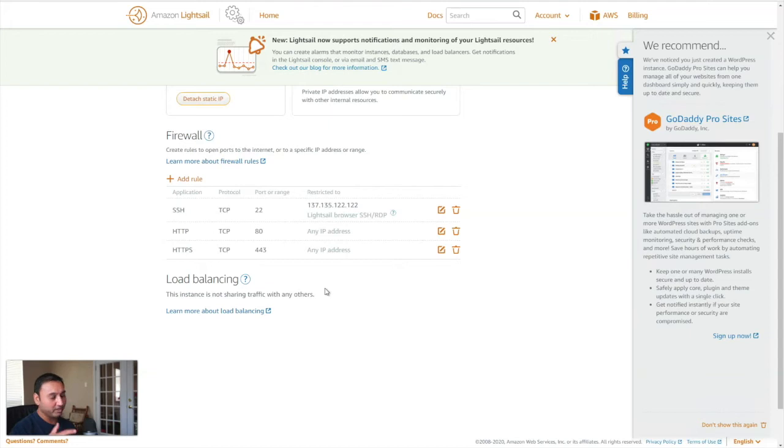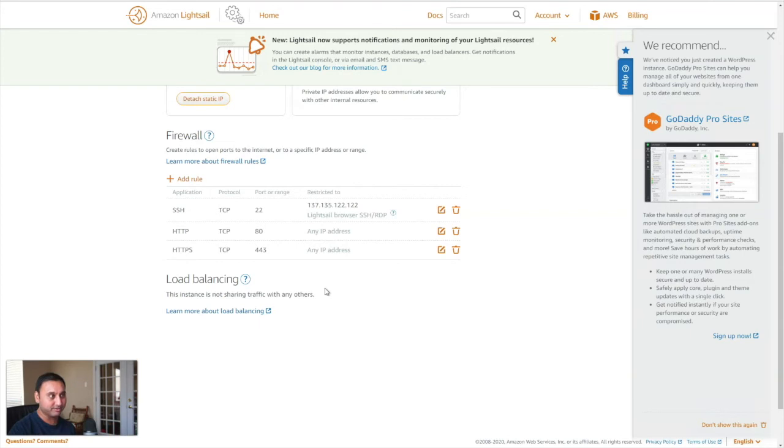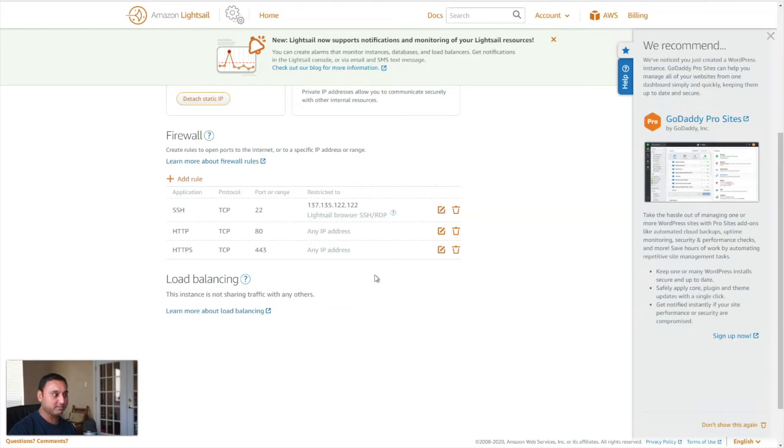Now, if someone else tries to find your server's IP address and tries to see if port 22 is open and attempts to hack into it, they would be blocked. Just like me and many of you probably have a dynamic IP address given to you by your internet service provider, meaning your IP address can change frequently.